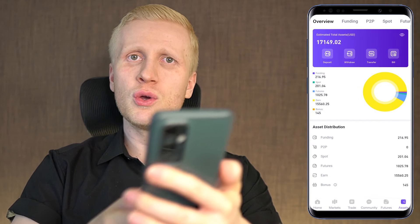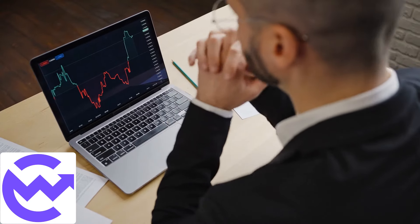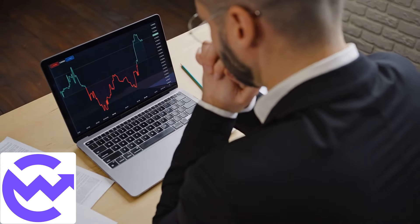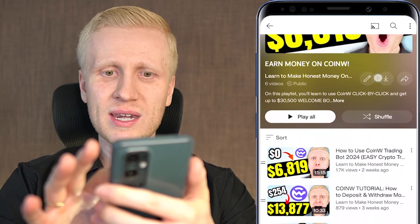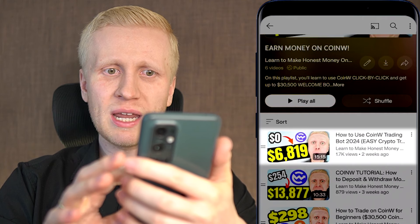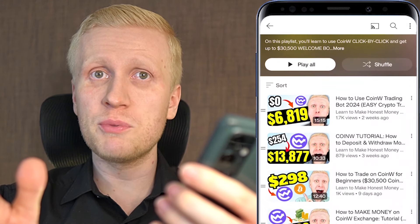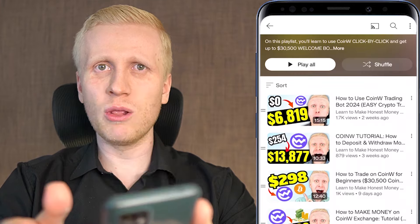I recommend that you use CoinW on all of your devices — on your phone and also on your computer. That is why I will invite you into my playlist, Earn Money on CoinW, where I show you in more detail how to use the CoinW trading bot on your computer and why it makes such massive profits in the long run. Simply click in the corner and you will learn to earn money on CoinW.